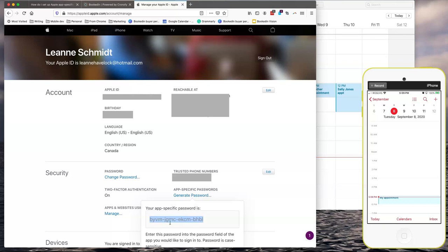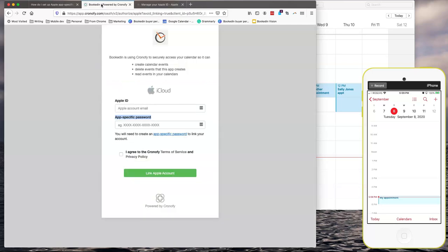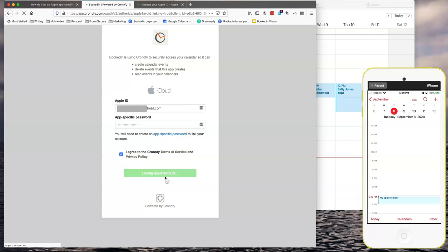And then copy the password created. Go back to the BookedIn tab. Type in your usual Apple ID. And then paste in the app-specific password. Click agree and then click link Apple account.